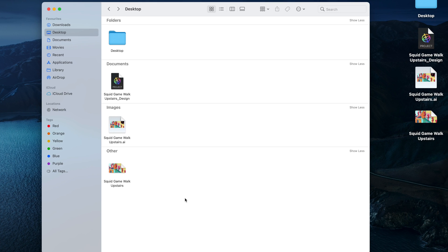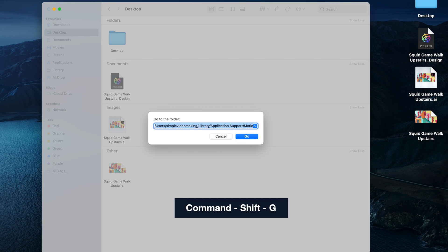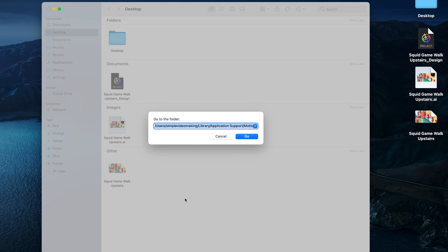Another way to get to this Favorites folder is press Command Shift G to specify a directory. Then enter this path name. And it'll take you to the Favorites folder instantly.